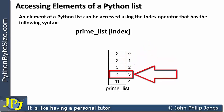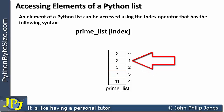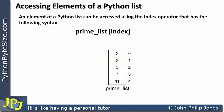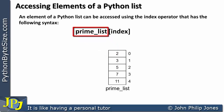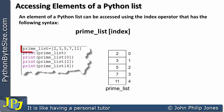So index 3 is referencing the 4th element, and index 1 is accessing the 2nd element of the list. So if I wanted to gain access to the value of 5 in the 3rd element, I have to use index 2, or a variable that was set to 2.